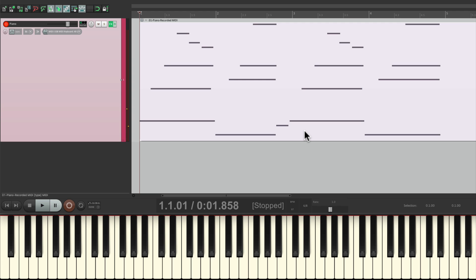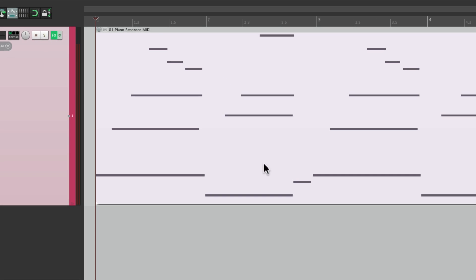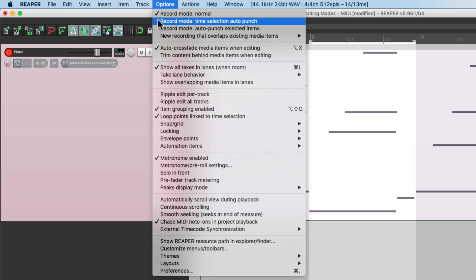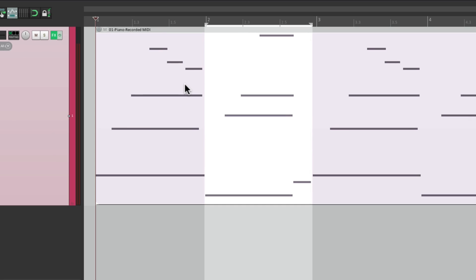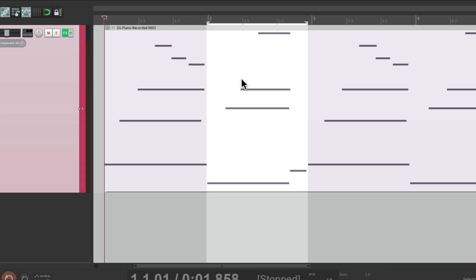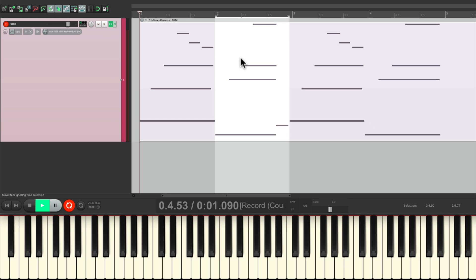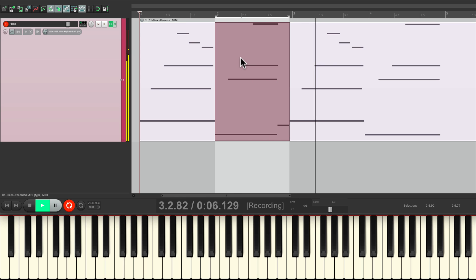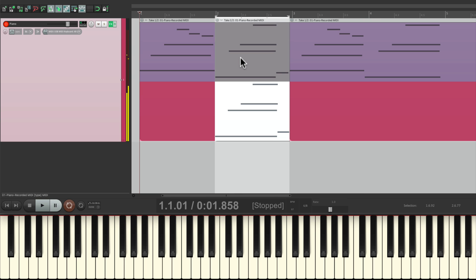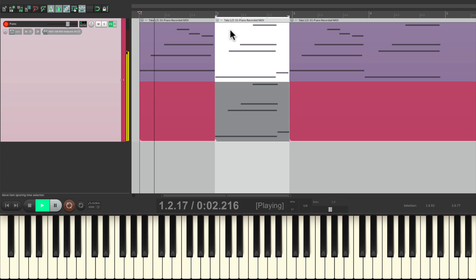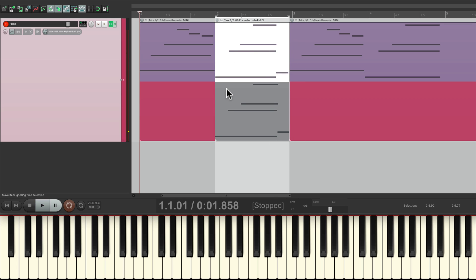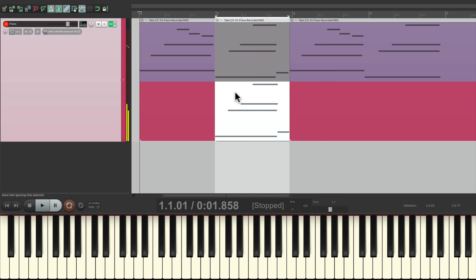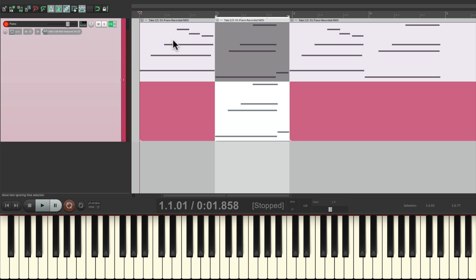And it works the same way for punching in. Let's say we wanted to punch in on the second chord. Let's create a time selection for our punch. Then switch the mode to record mode, time selection, auto punch. Now it's going to punch in just in this section. And again, it created takes. So you can hear this one.